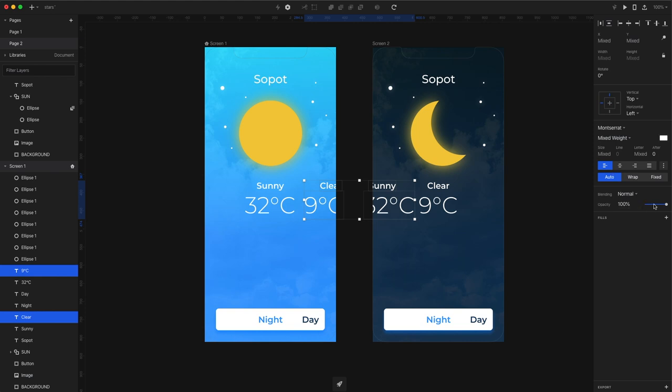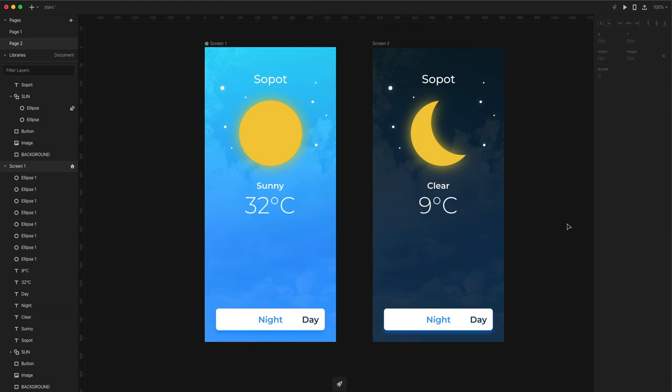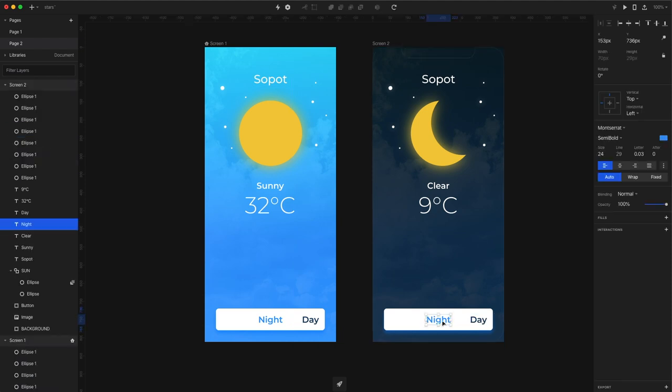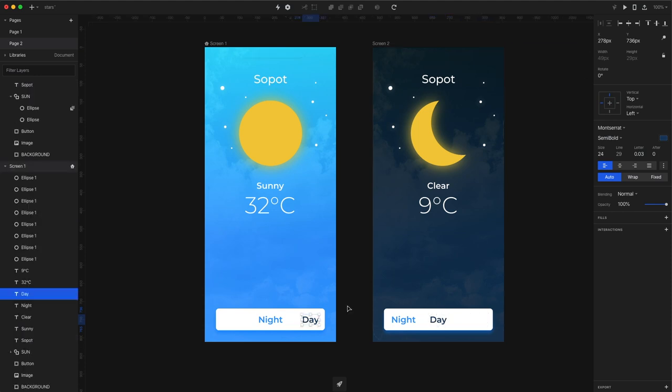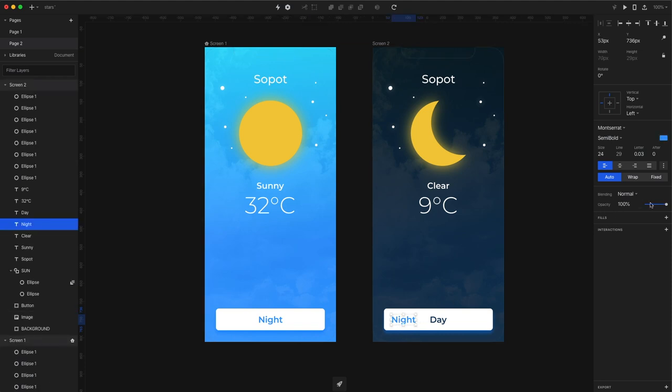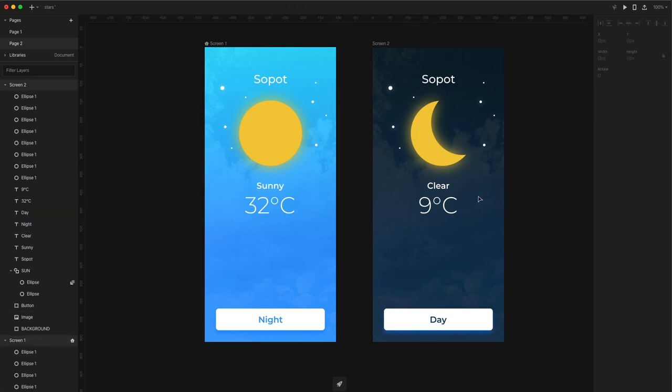Now decrease the opacity of the text that is not supposed to be on this screen down to zero. On the second screen let's move night back into the left and day to the center and then do the same thing by decreasing the opacity of the button label that is not necessary to be on that button at the time.